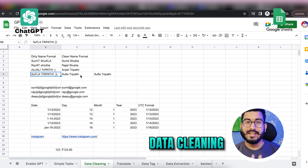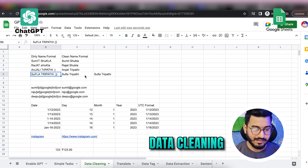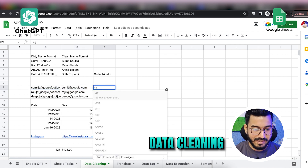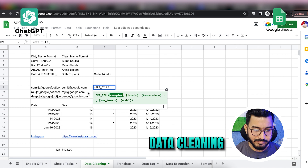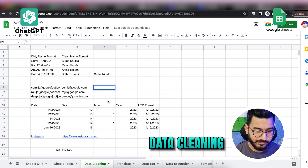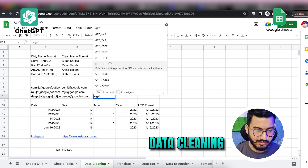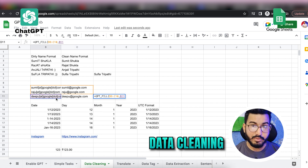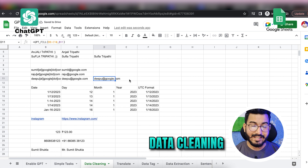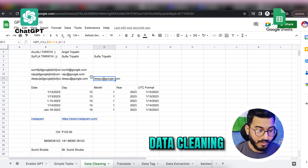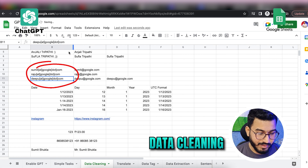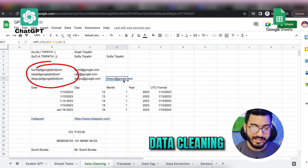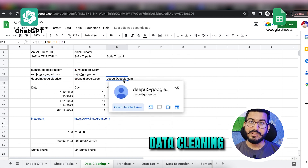Let's say you also want to collect email IDs. Using GPT_FILL again, I'll provide the function with some examples and apply the operation to the remaining rows. Here you can see it has automatically created the email IDs from the pattern — for example, 'deepu@google.com' — which you can directly use.